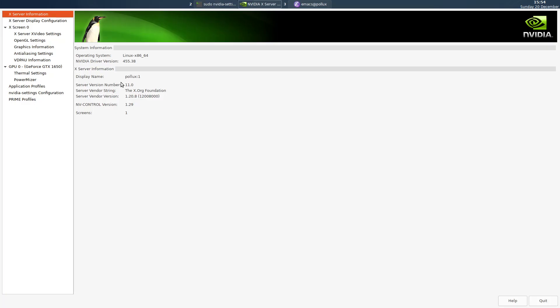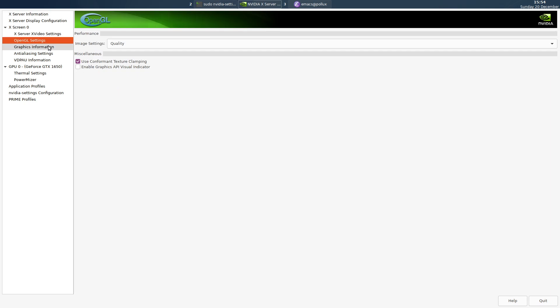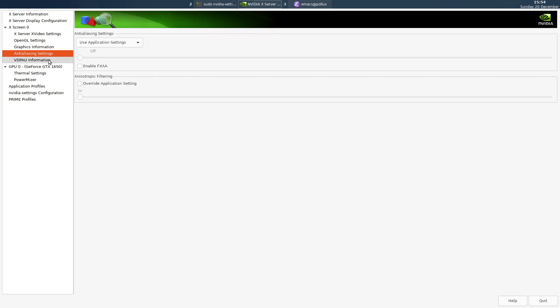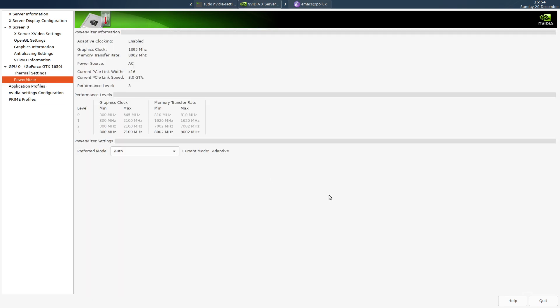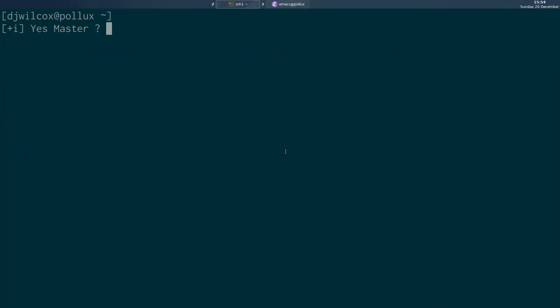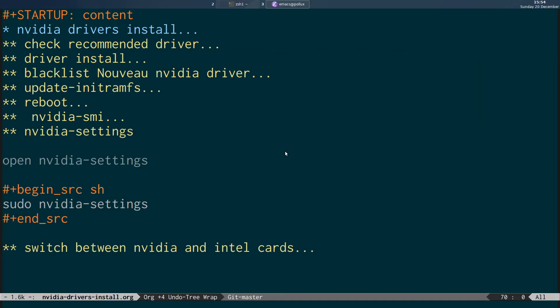You can then access the NVIDIA settings by running sudo nvidia-settings, and that brings up the GUI for the NVIDIA settings where you can tweak options like thermal settings, power, and all that sort of stuff. You need to open the NVIDIA settings with sudo so that it can actually save the changes to the X.org configuration file.